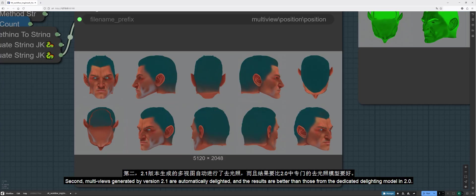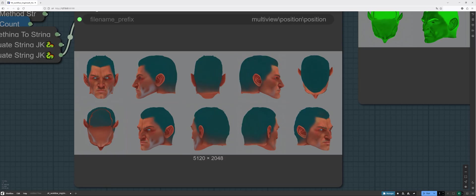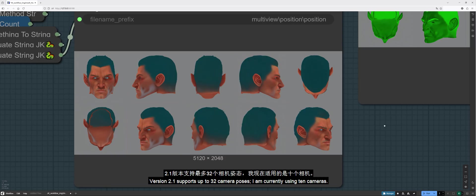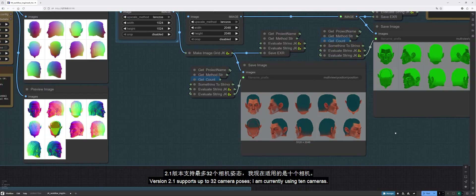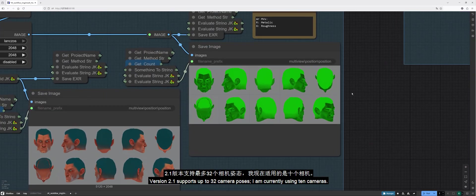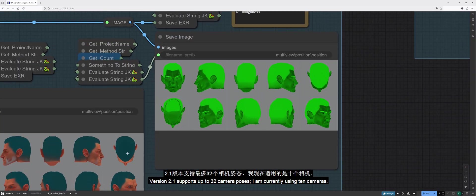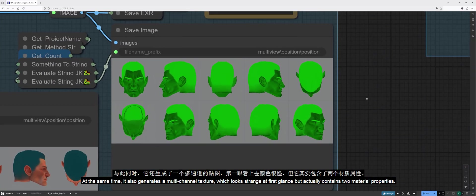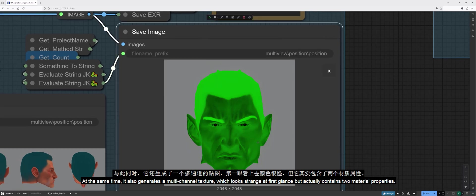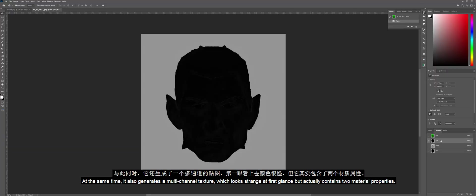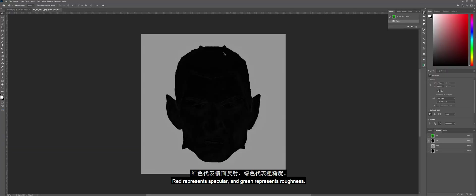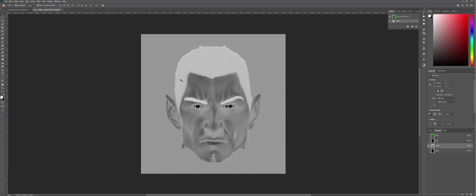Second, multi-views generated by version 2.1 are automatically delighted, and the results are better than those from the dedicated delighting model in 2.0. Version 2.1 supports up to 32 camera poses. I am currently using 10 cameras. At the same time, it also generates a multi-channel texture, which looks strange at first glance, but actually contains two material properties. Red represents specular, and green represents roughness.